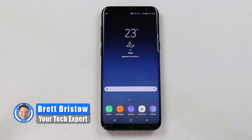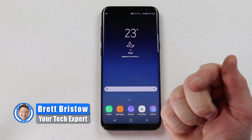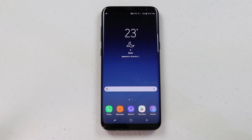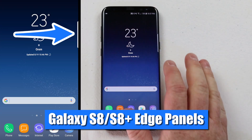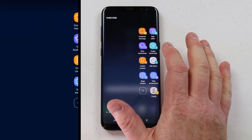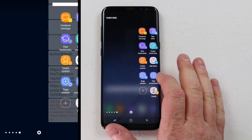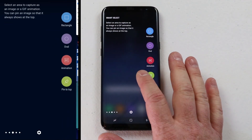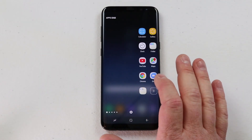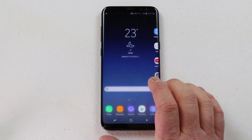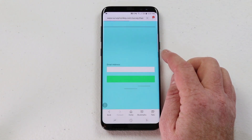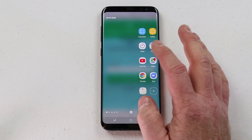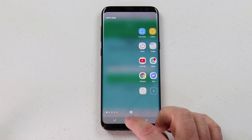Welcome to Tech with Brett, where I help tech work for you. In today's video I'm going to show you how to use the edge panel on the Galaxy S8 or S8 Plus. The edge panel is right here on the side of your screen and this allows you to easily get to contacts, screenshots, and all kinds of things right on the side. No matter what application you are in, it is going to show up on the side of the screen so you can easily swipe over and get to the edge.